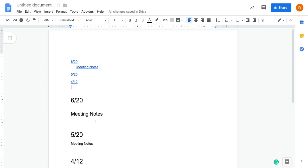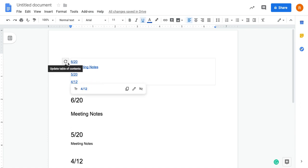But really, this is the way I think to go because it's just so much less work. And if you have like a meeting template that you copy and paste, all you need to do to update your table of contents is click one button.